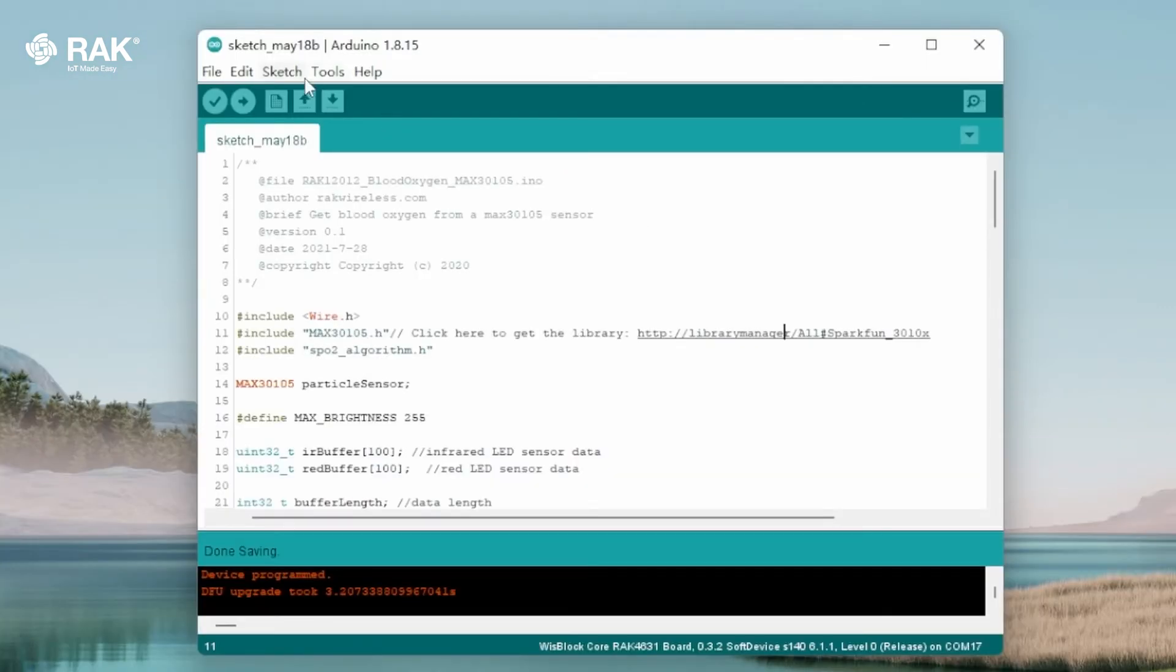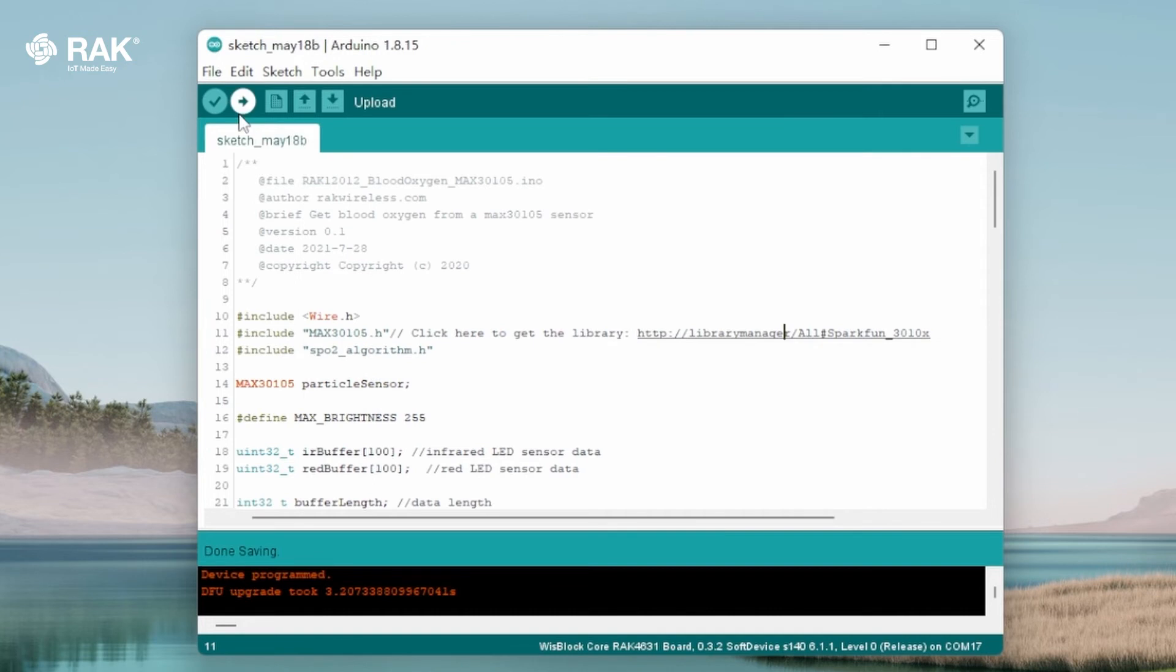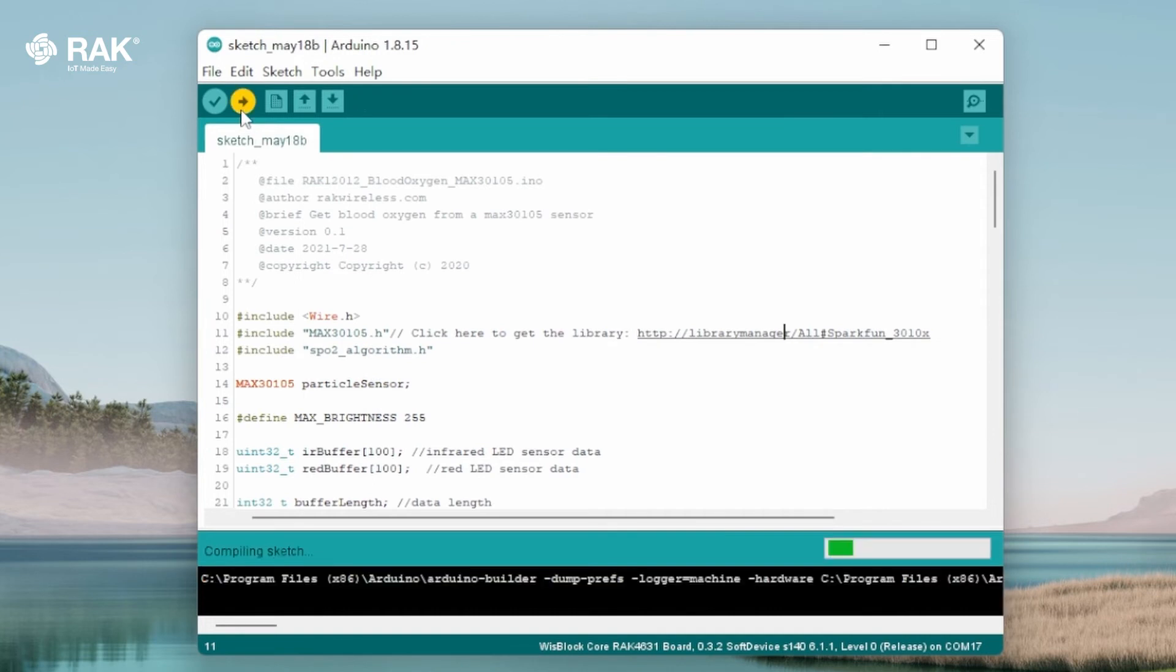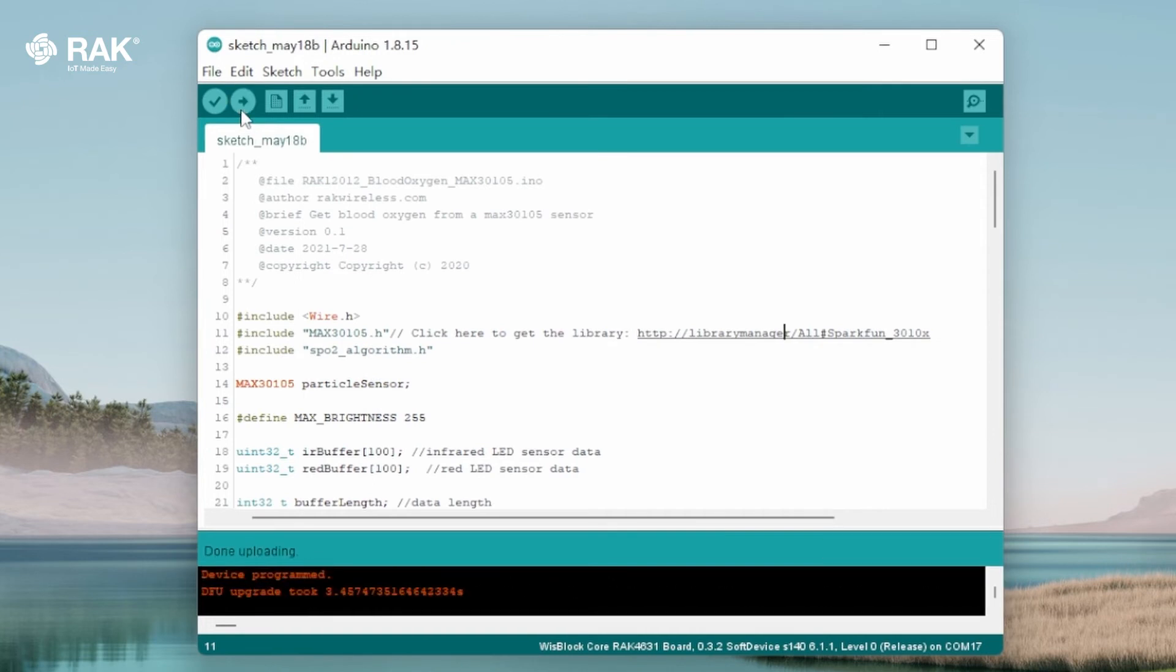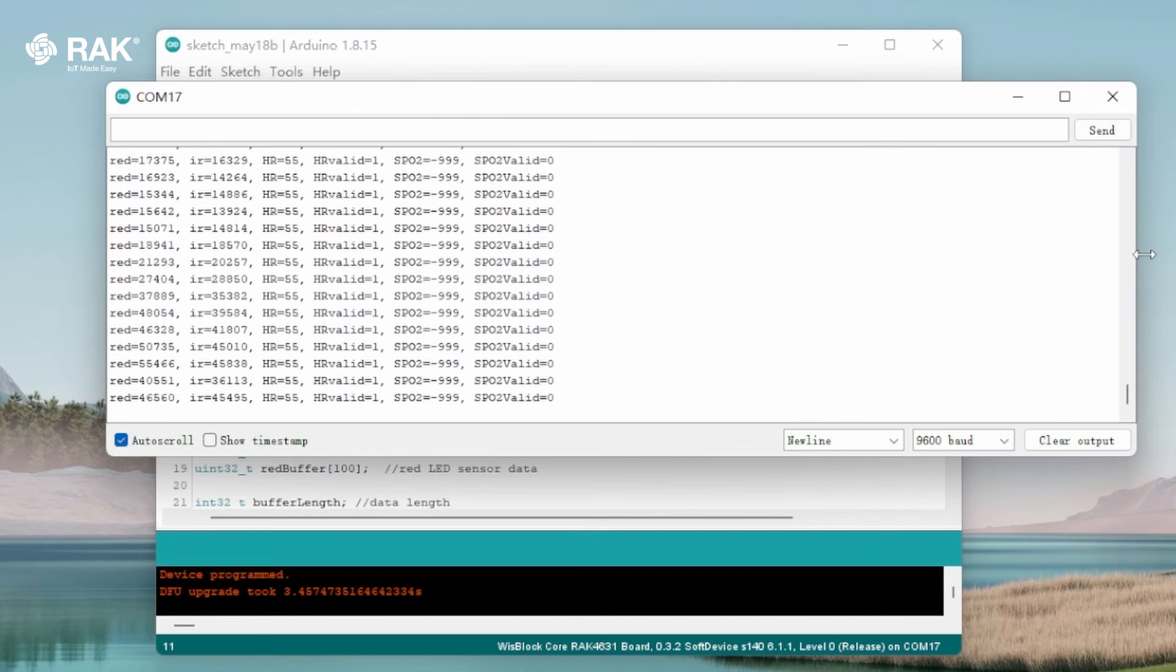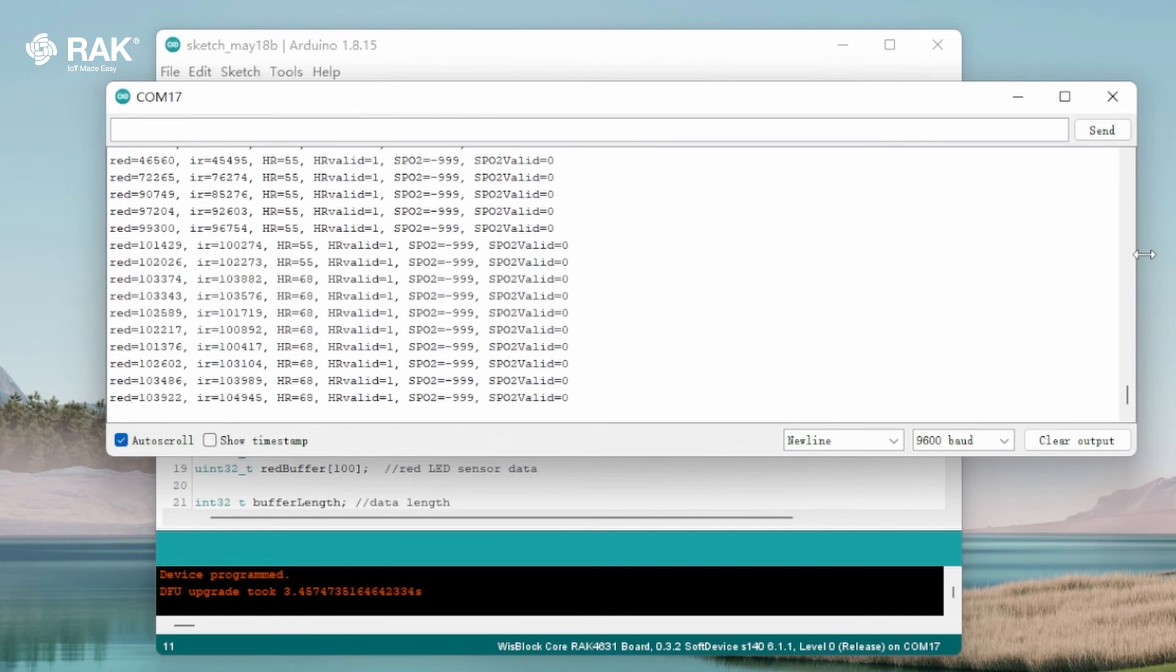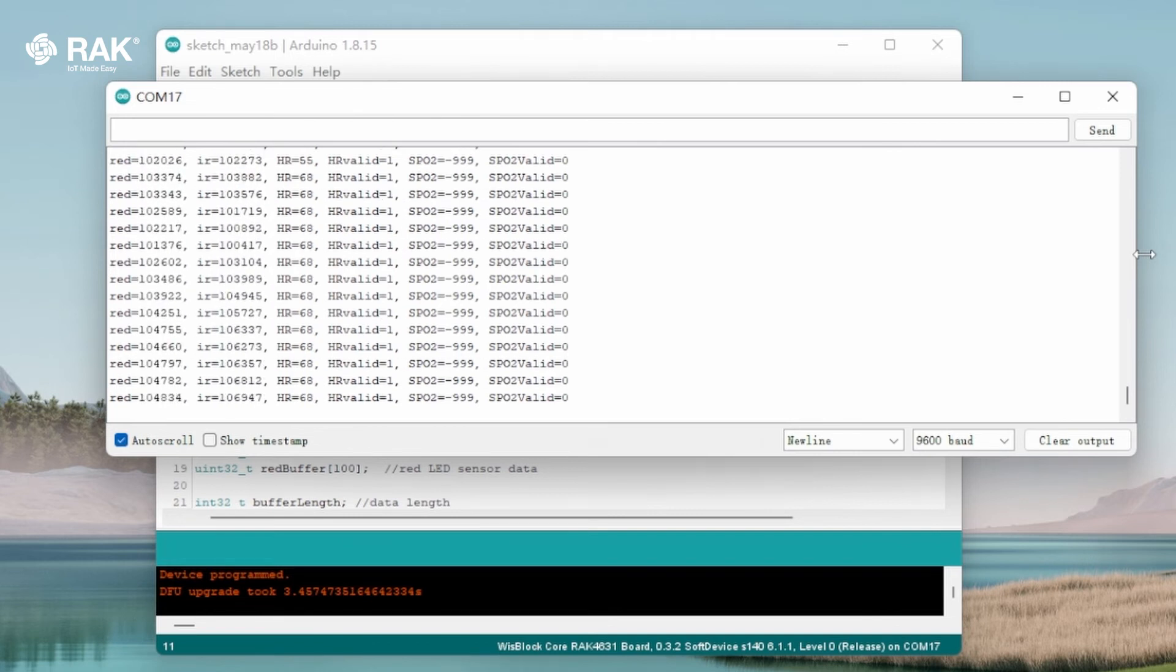Go to tools, port, com17 then upload. Once uploaded open the serial monitor to view logs. RAC 12012 is now communicating with the WisBlock Core.